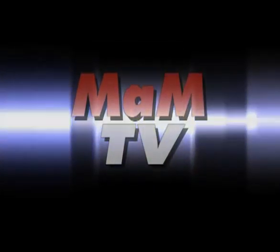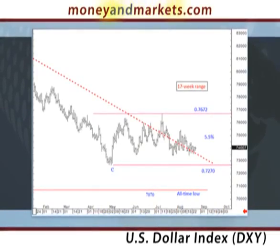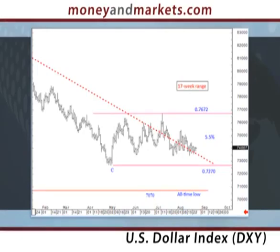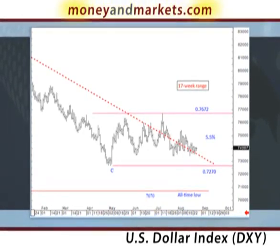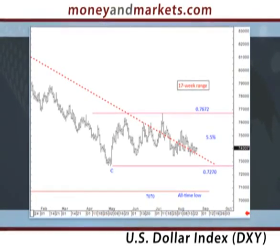The US dollar index combines the greenback's performance against six other currencies: the euro, Japanese yen, British pound, Canadian dollar, Swedish krona, and Swiss franc. And you can see that since making a low back in early May, it's gone sideways, trading in a 5.5% range.